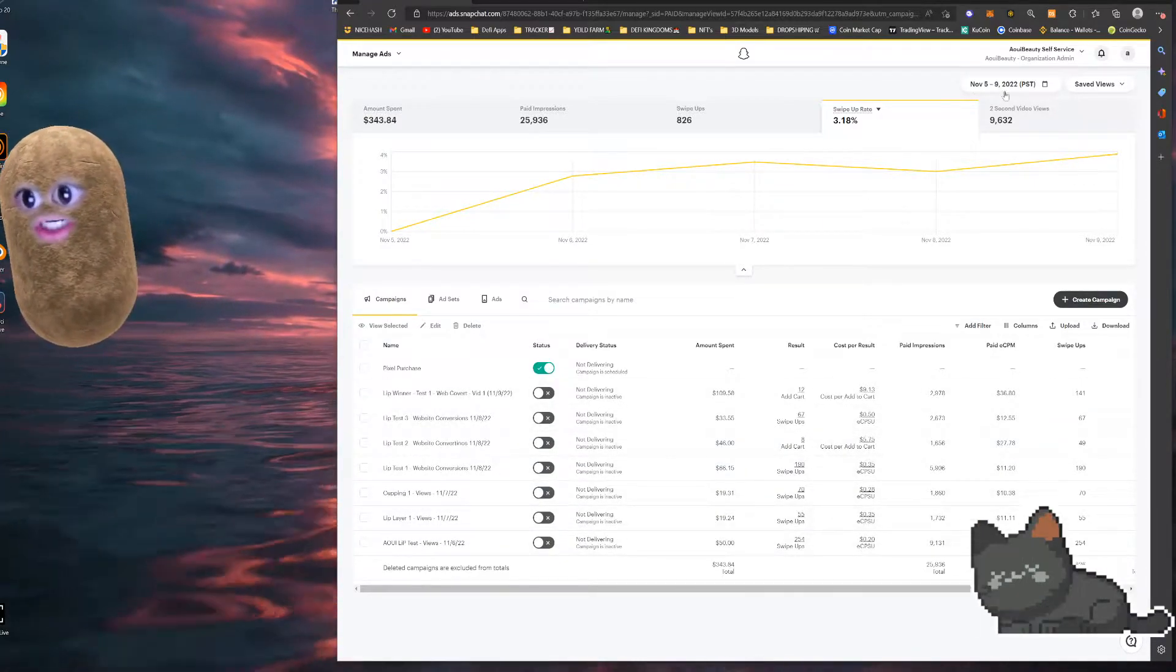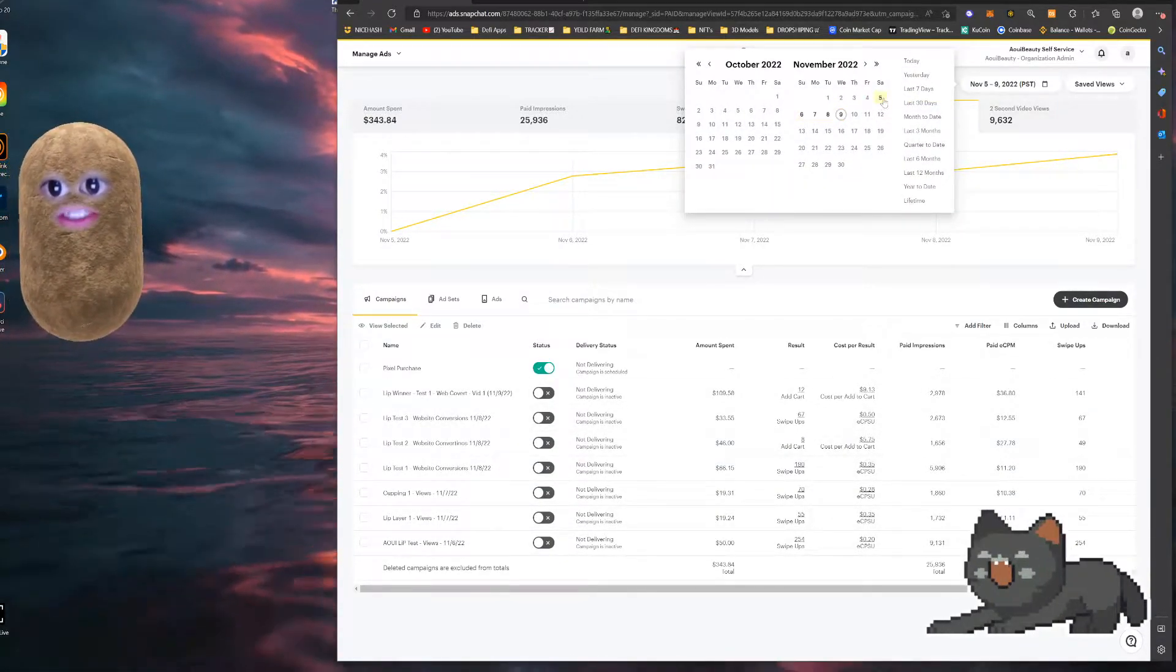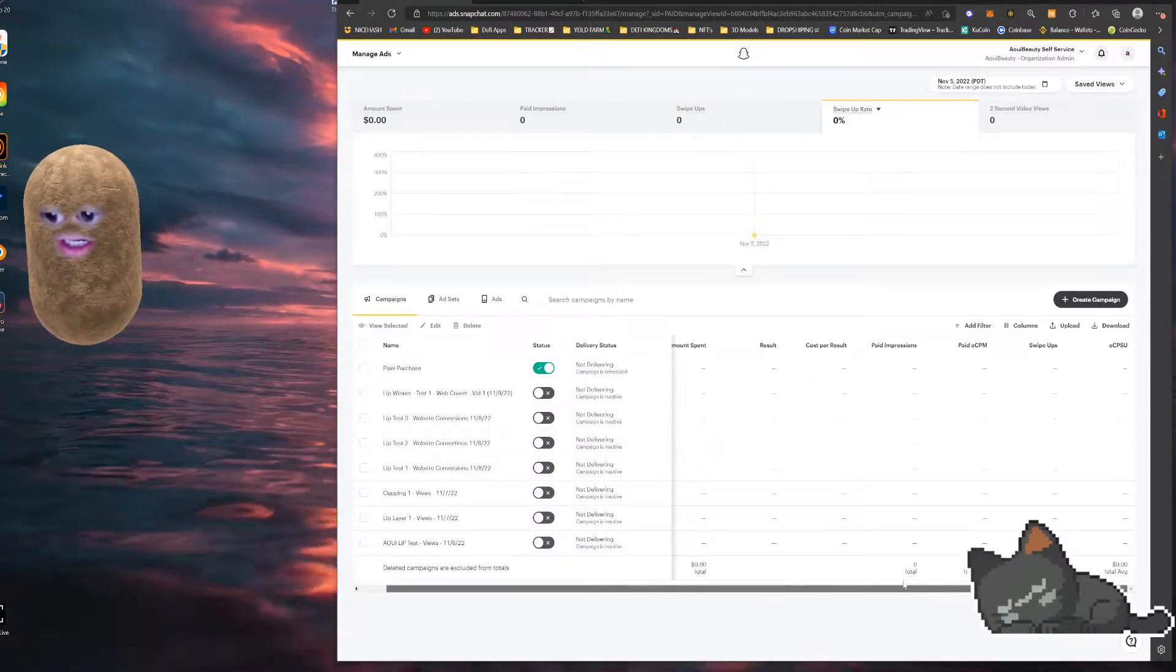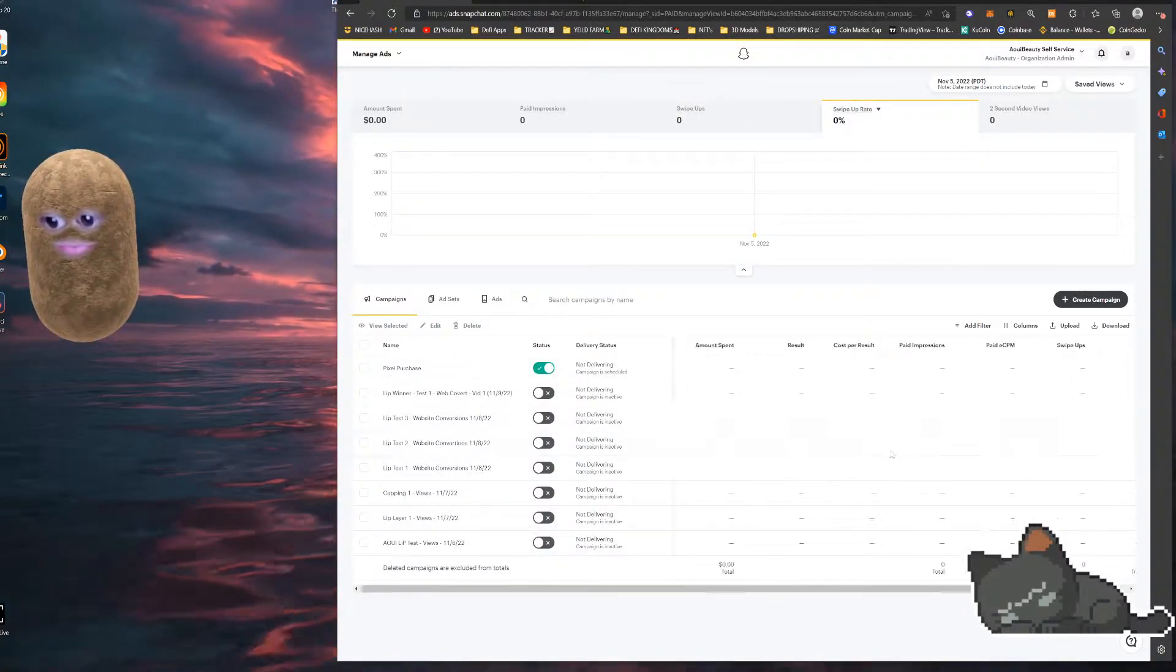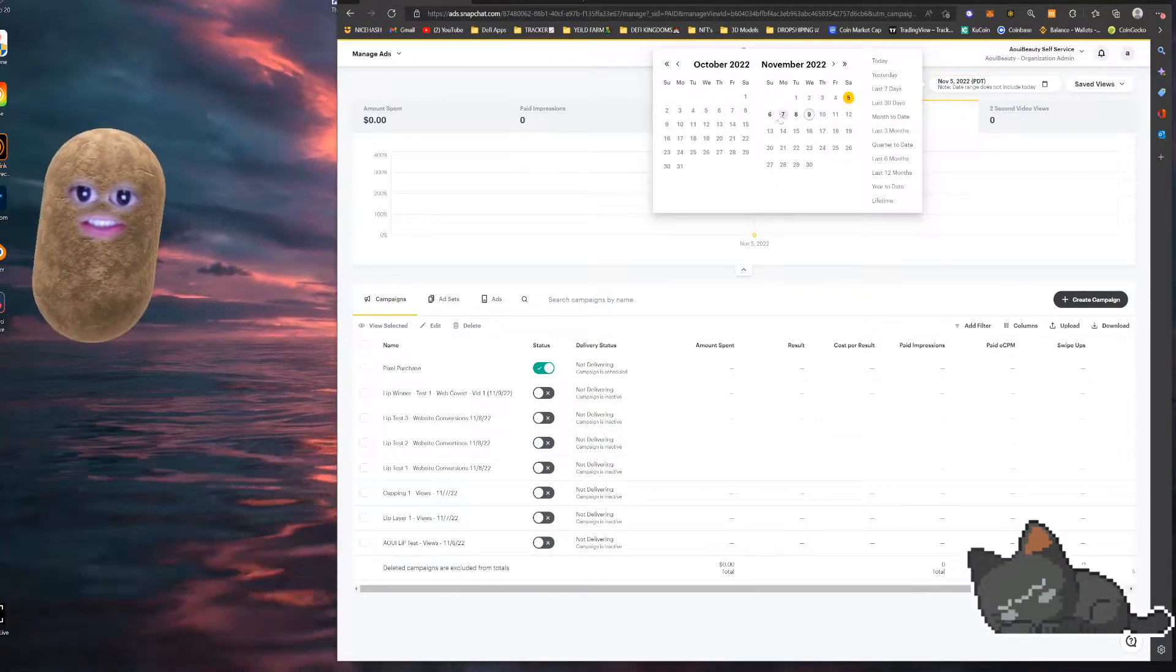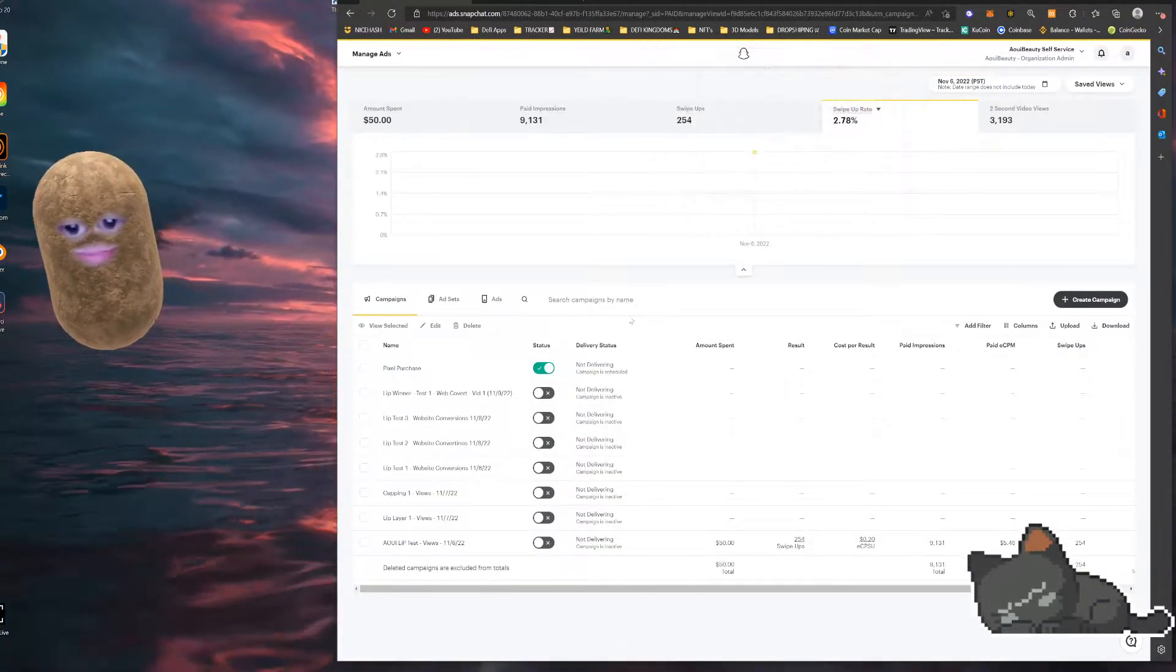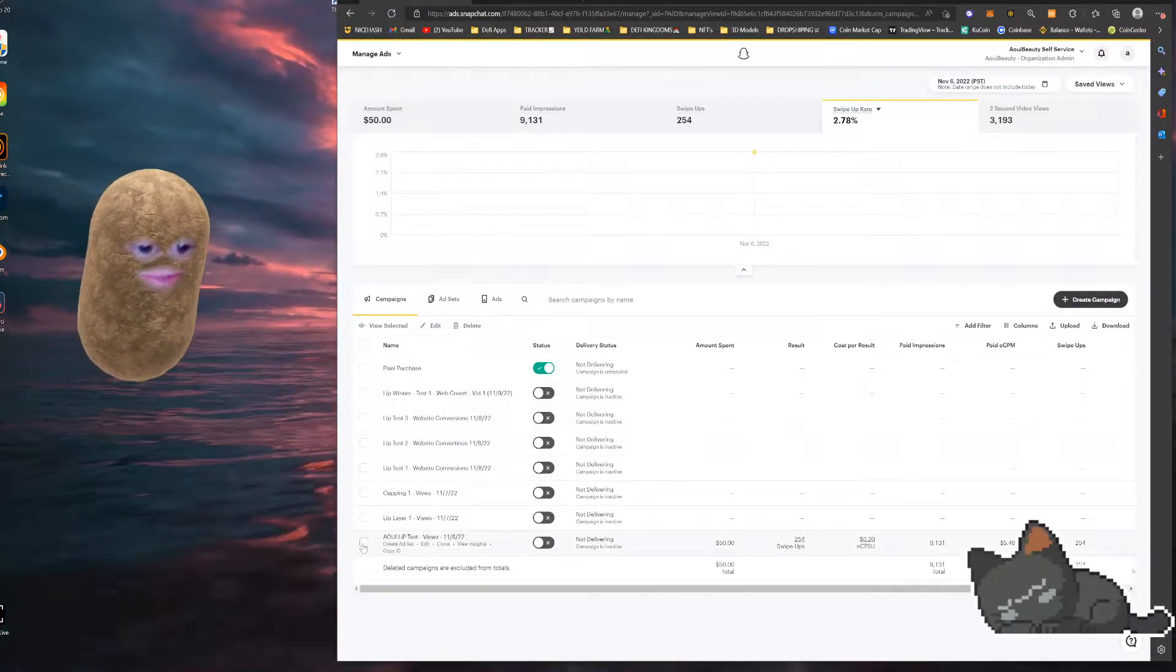So we're going to start on October 5th. As you can see, I have nothing October 5th because I started this ad campaign and I needed it to set up. So I set it up, ran my first ad the next day.